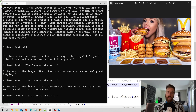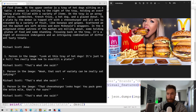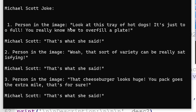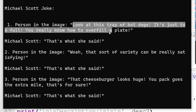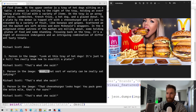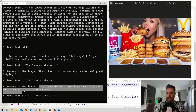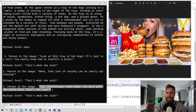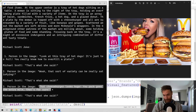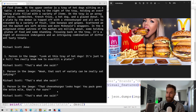The description is done, and now we're doing some Michael Scott jokes. Let's see: 'Look at this tray of hot dogs, it's just too full — you really know how to overfill a plate, that's what she said.' 'Well, that sort of variety can really be satisfying — that's what she said.' 'That cheeseburger looks huge, your pack goes the extra mile, that's for sure — that's what she said.' I don't know, is that funny? I can't really tell.